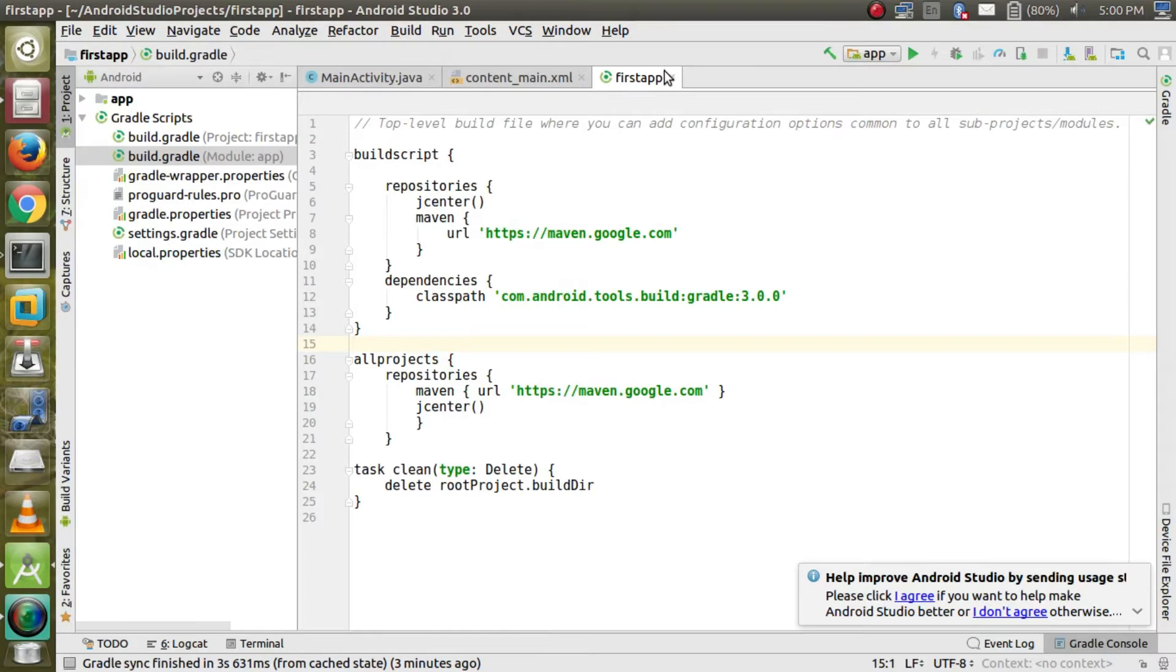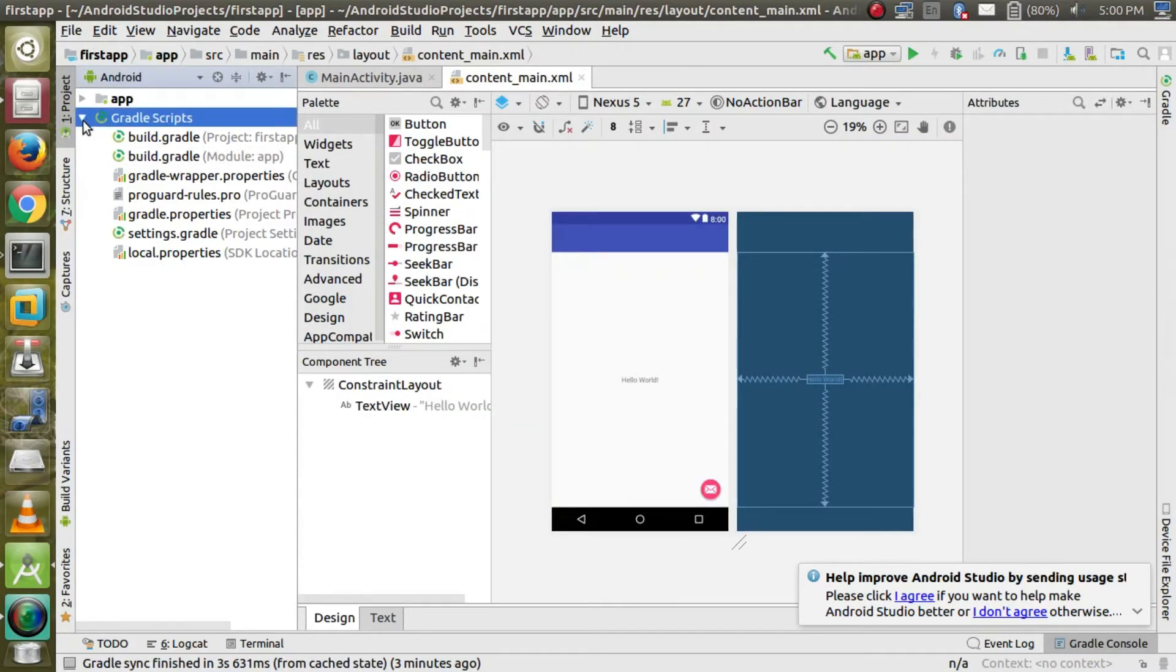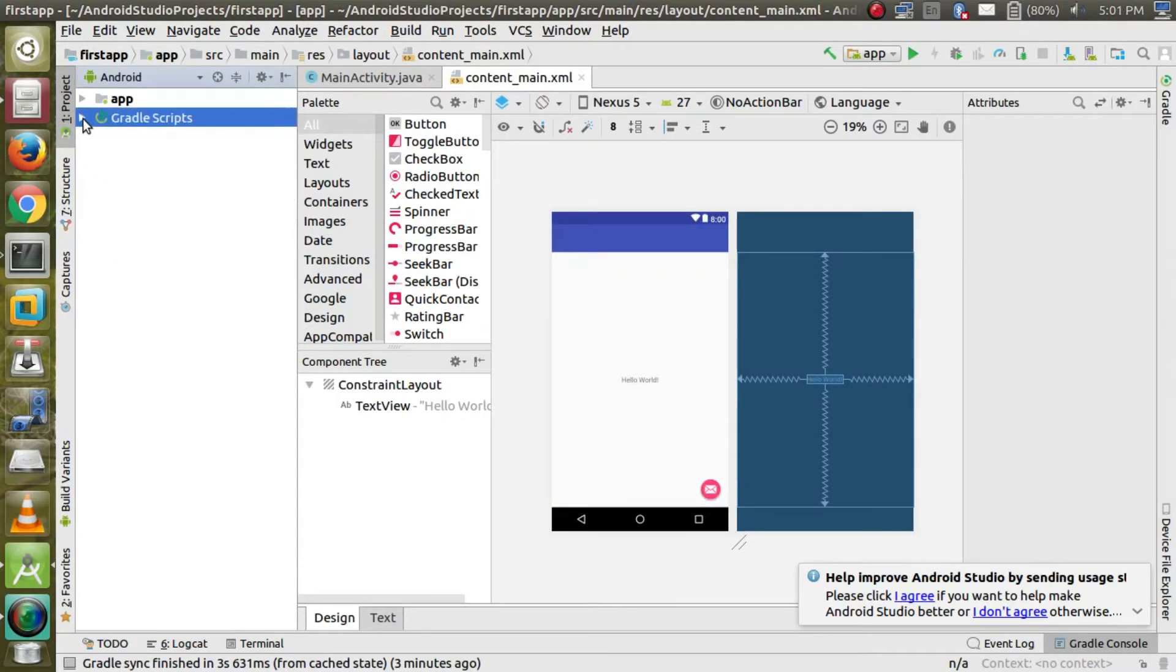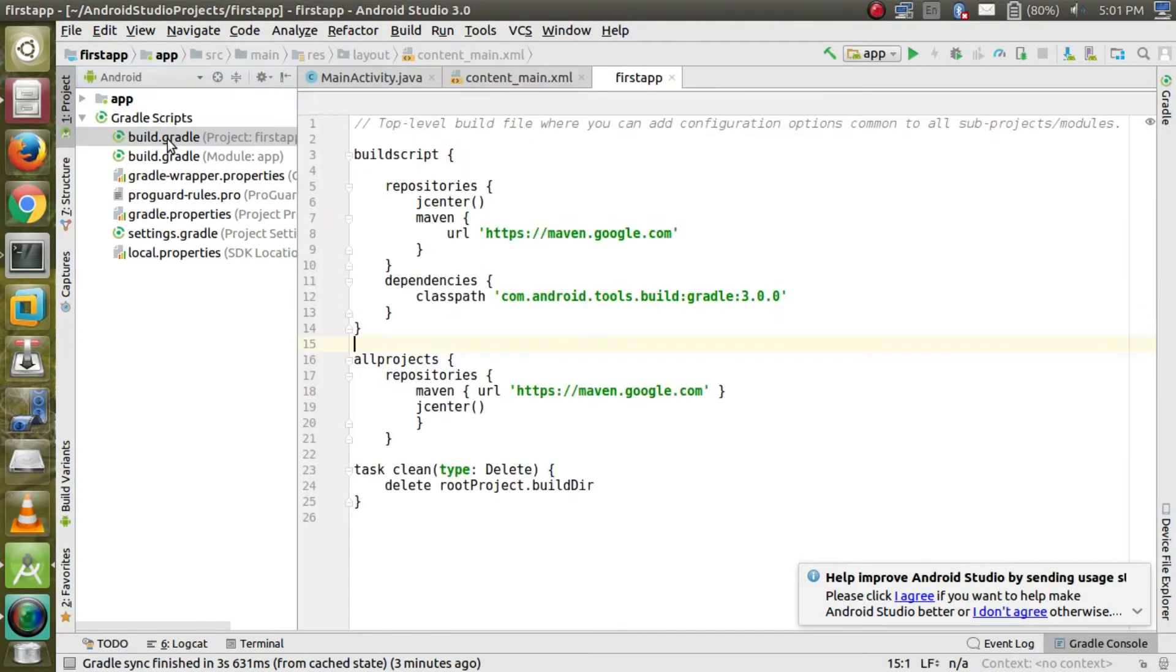Hi friends, today I am going to show you how to fix gradle file problem in Android Studio 3.0. It's very simple, just follow my steps.